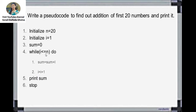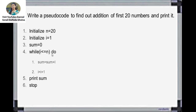Inside the loop, we do: sum = sum + i. Initially sum is 0, so 0 + 1 = 1; store 1 in sum. Then i = i + 1, so i becomes 2. Again check: 2 <= 20 — yes, correct. So again do sum = sum + i. Sum is now 1, plus i which is 2, so 1 + 2 = 3. Then i = i + 1, i becomes 3.